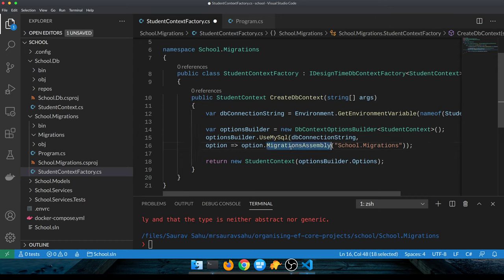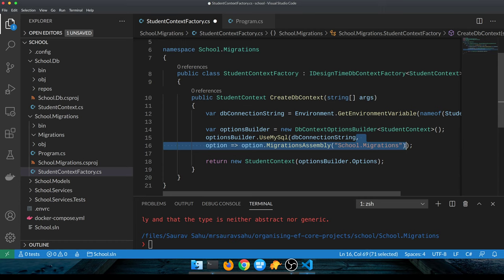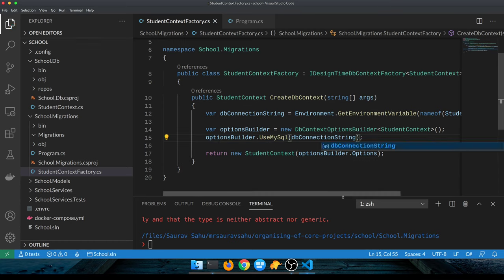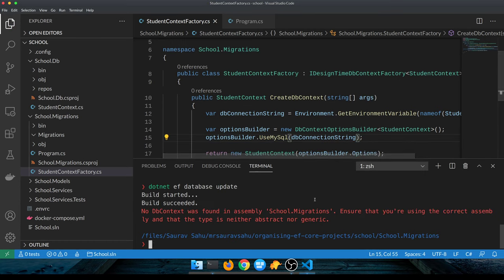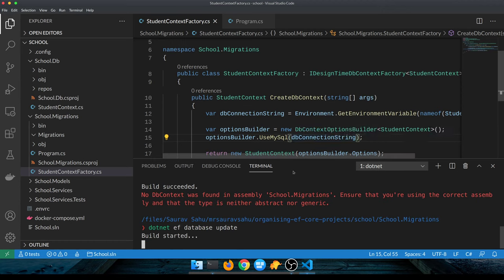The important part of the code that makes this work is this anonymous function that tells EF Core that we are currently in school.migrations, and this is the assembly where your migration should be stored. Without this, if I remove this, this wouldn't work.